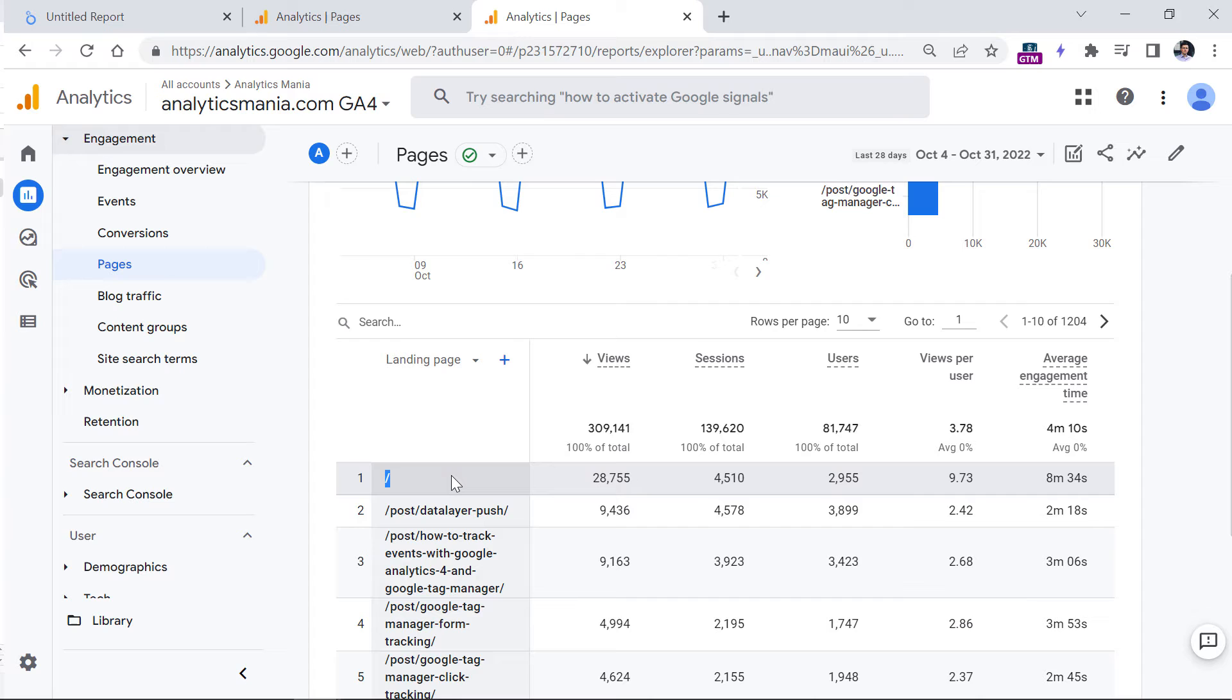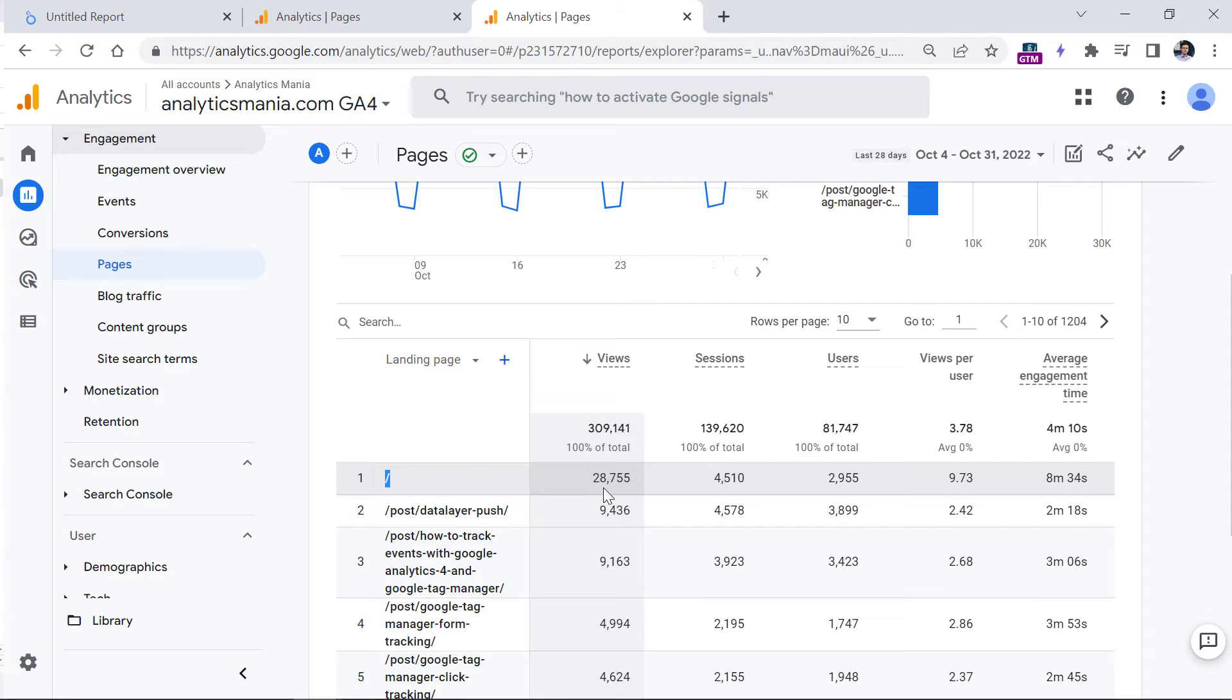I don't know if Google will change this. I really hope so because this report right here is unintuitive. But before that happens, just keep in mind that this is how this particular metric is being calculated.